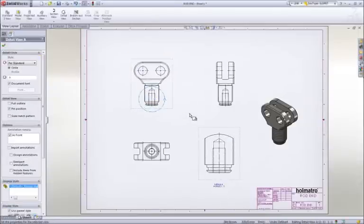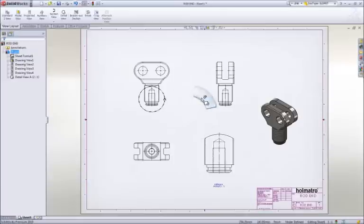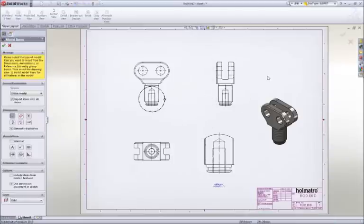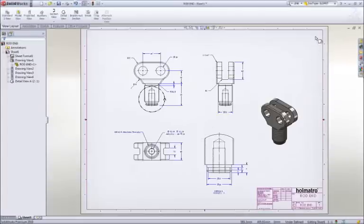Adding dimensions is simple. All of the dimensions that were used to create the part are available to be placed on the drawing.